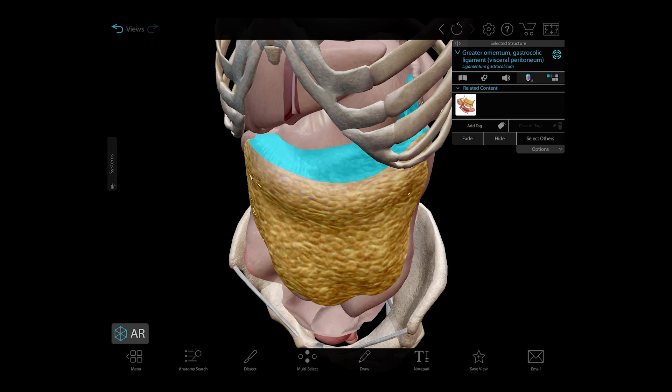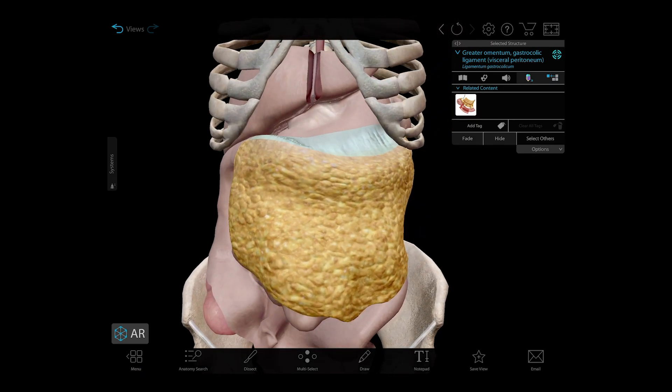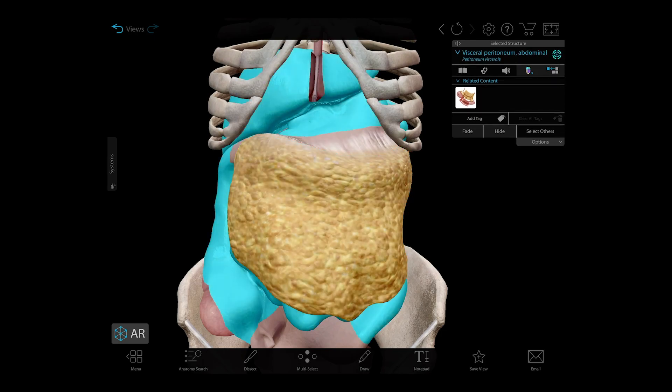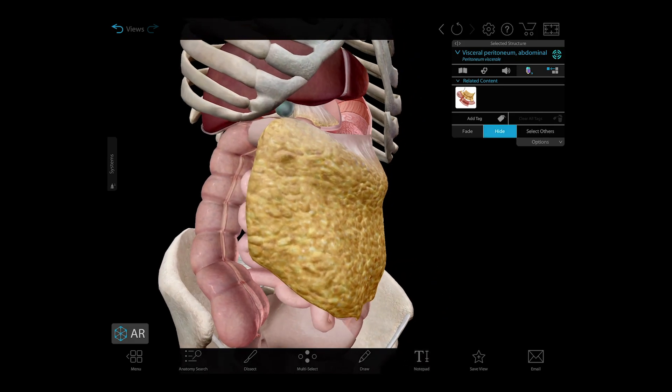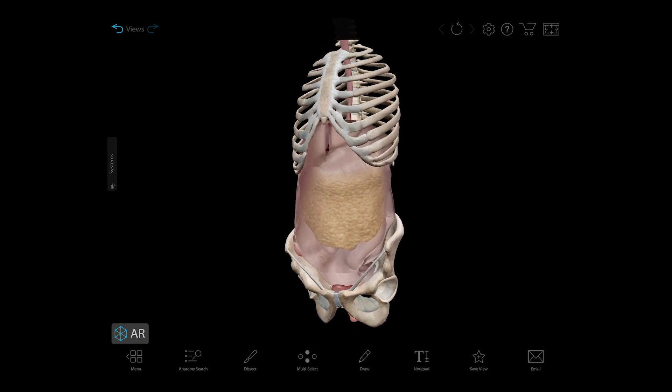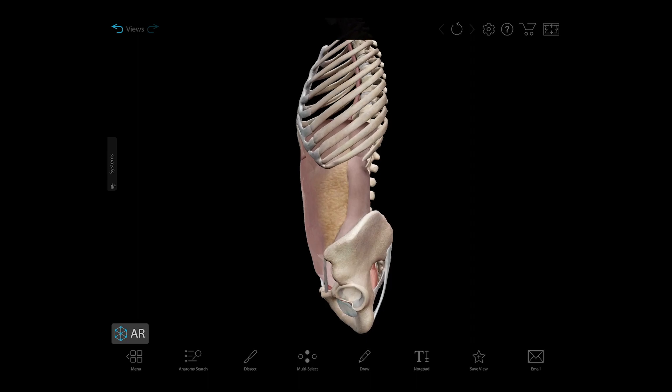Another big change was regarding the greater omentum — sort of this apron that covers up the small intestine. An important consideration was that this is a folded structure that turns back on itself and feeds into the transverse mesocolon, and it's all one piece. Originally it was just floating out there and didn't attach to any anatomical structures within the abdomen. One of the things that was really important to show is that the peritoneum is all a single structure with many folds that fold on top of each other, and now with the updated model you can see a lot of those folds represented.